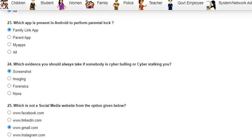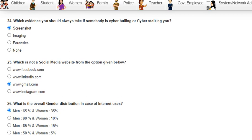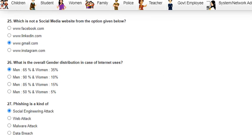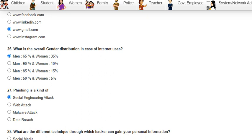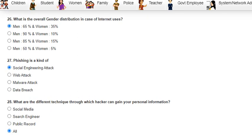Question 23 was: which app is present in Android to perform parental lock? The answer is Family Link app. Question 24 was: which evidence should you always collect if somebody is cyber bullying or cyber stalking you? The answer is a screenshot. Question 25 was: which is not a social media website? The answer is www.gmail.com.